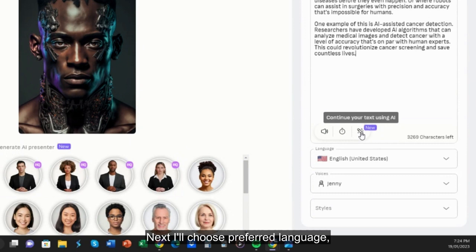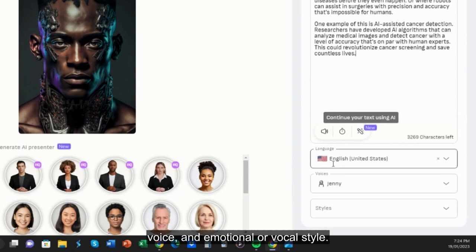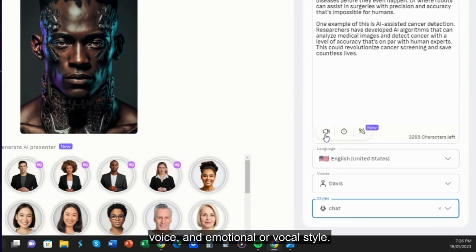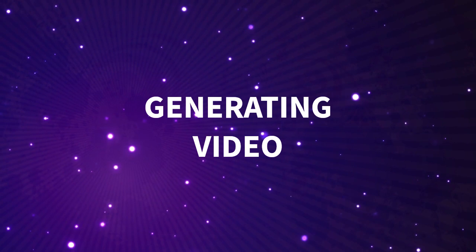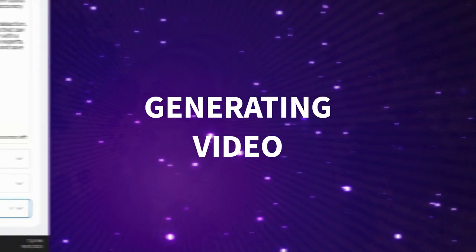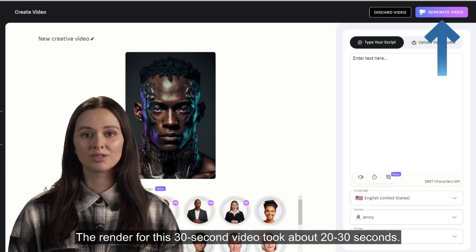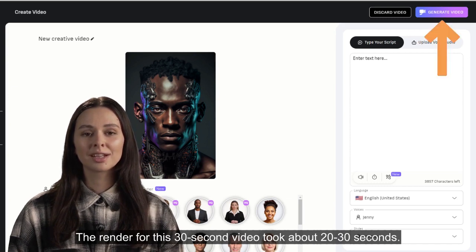Next I'll choose preferred language, voice, and emotional or vocal style. Finally, press generate video in the top right. The render for this 30-second video took about 20–30 seconds.